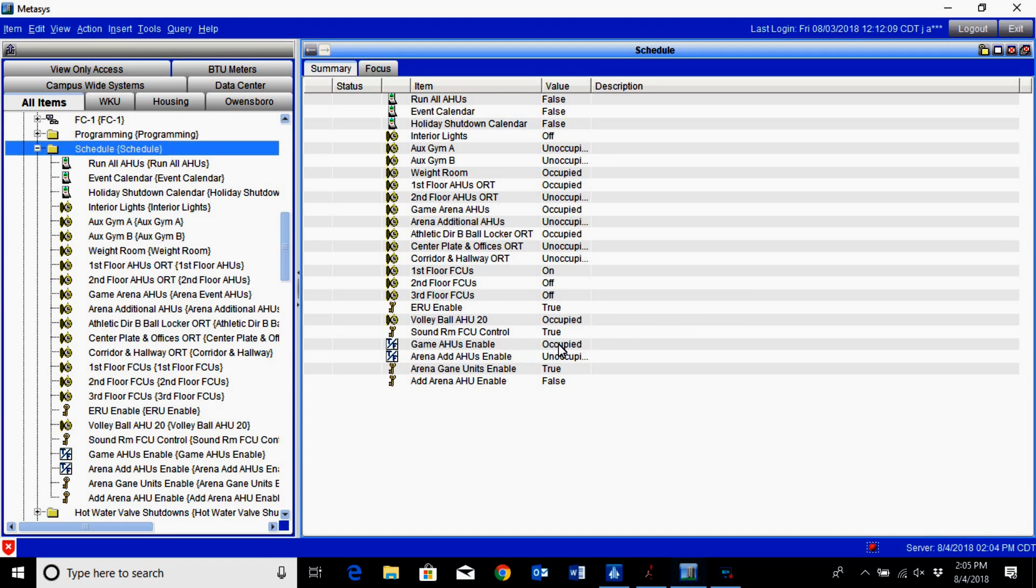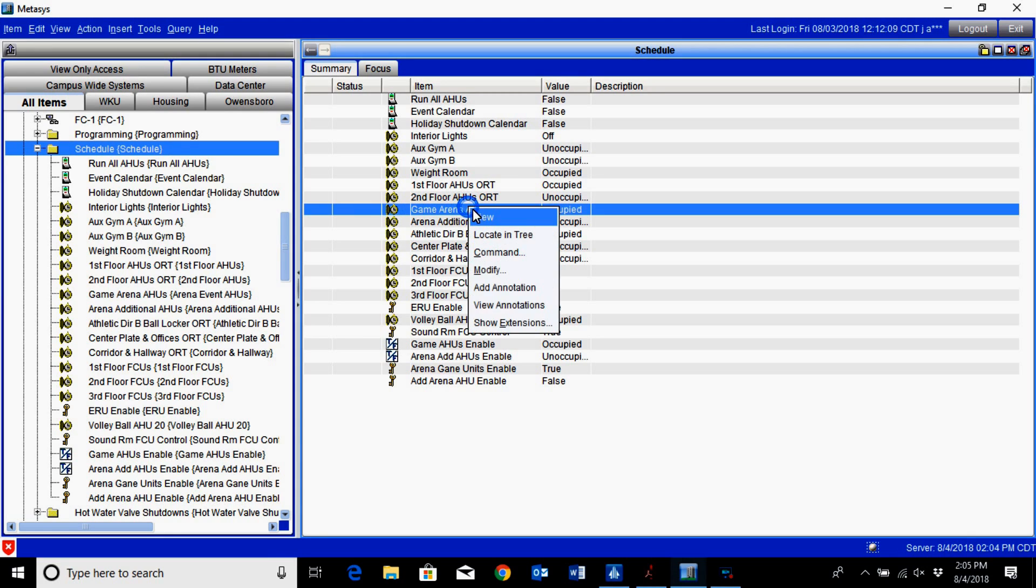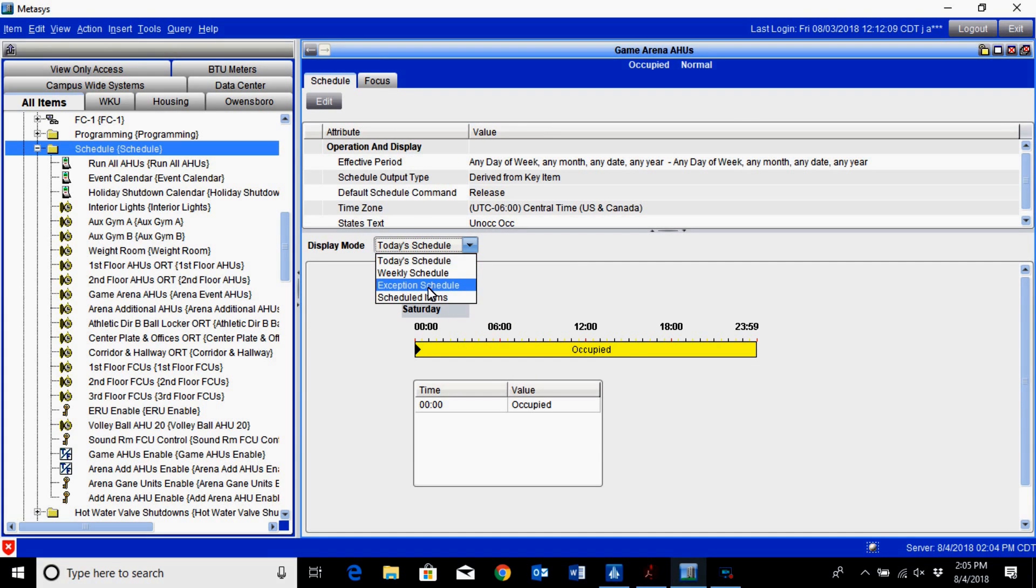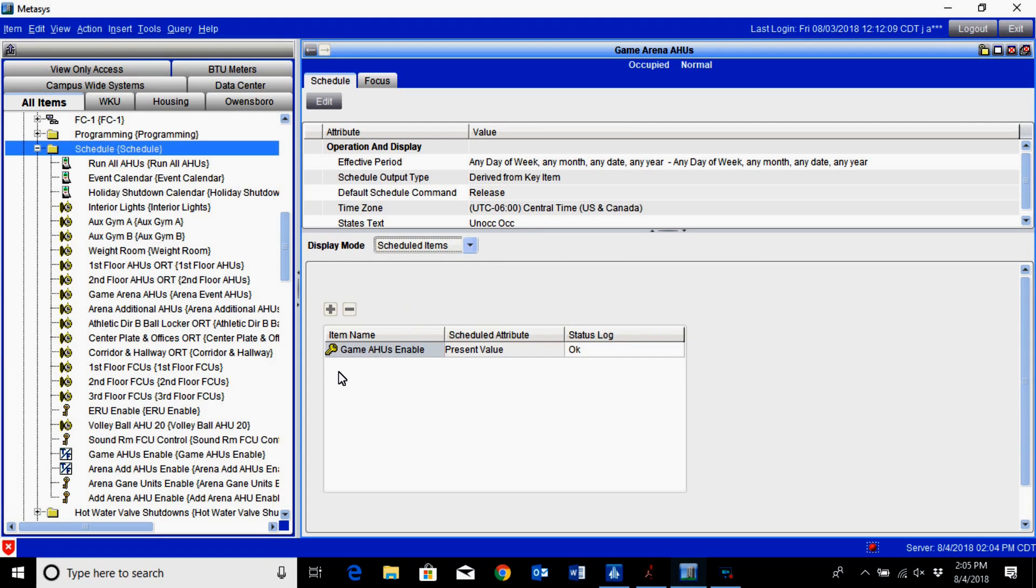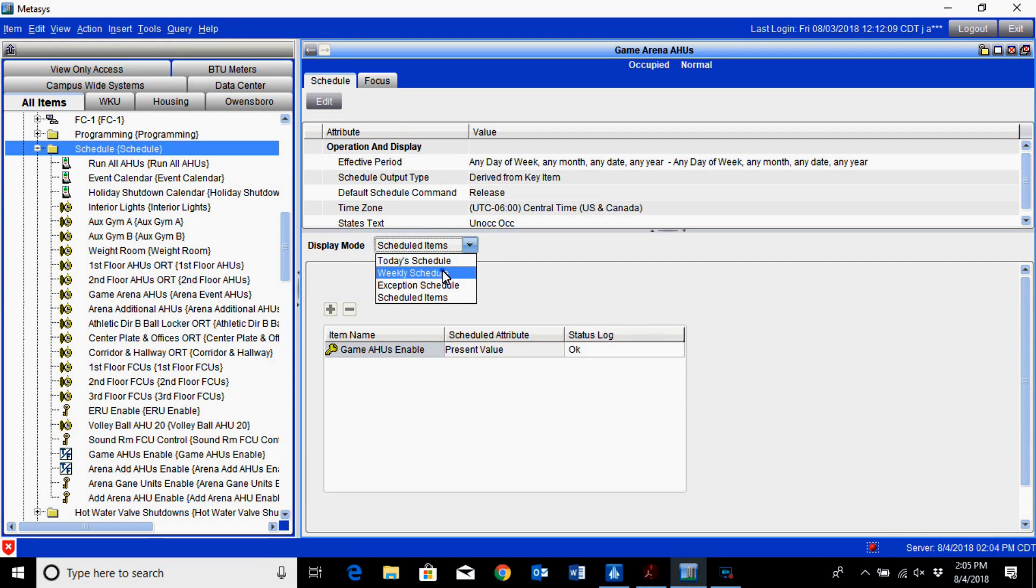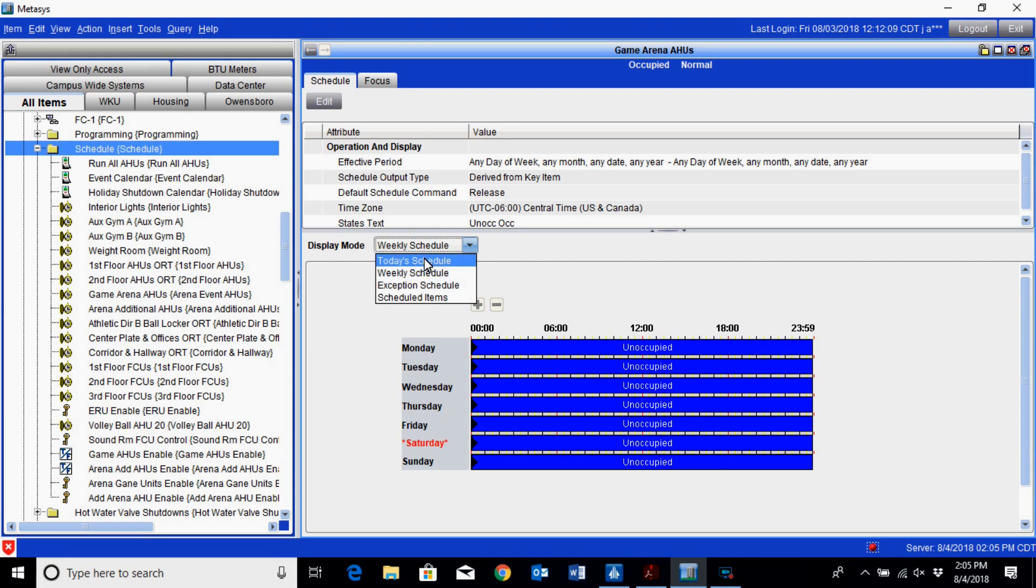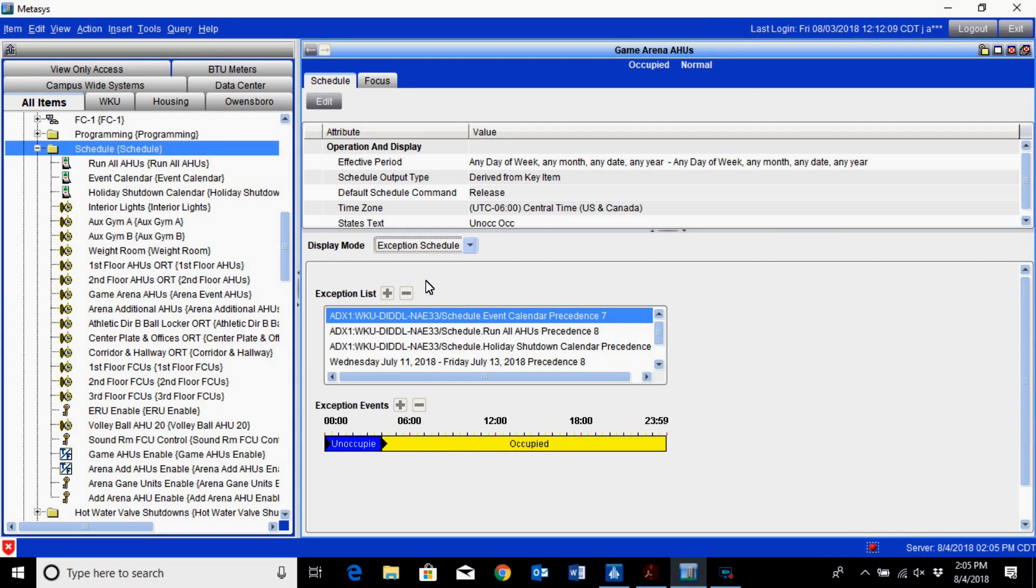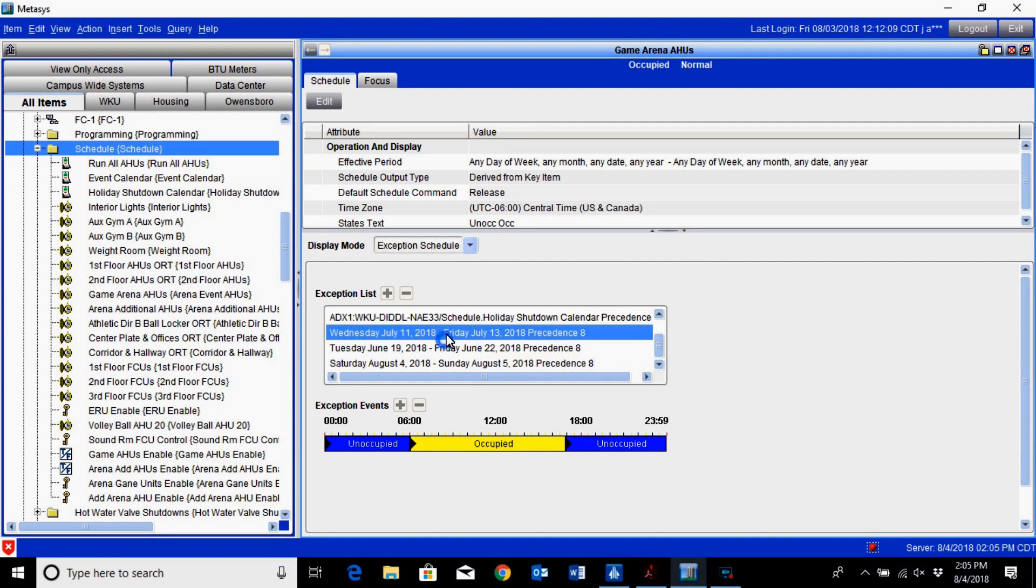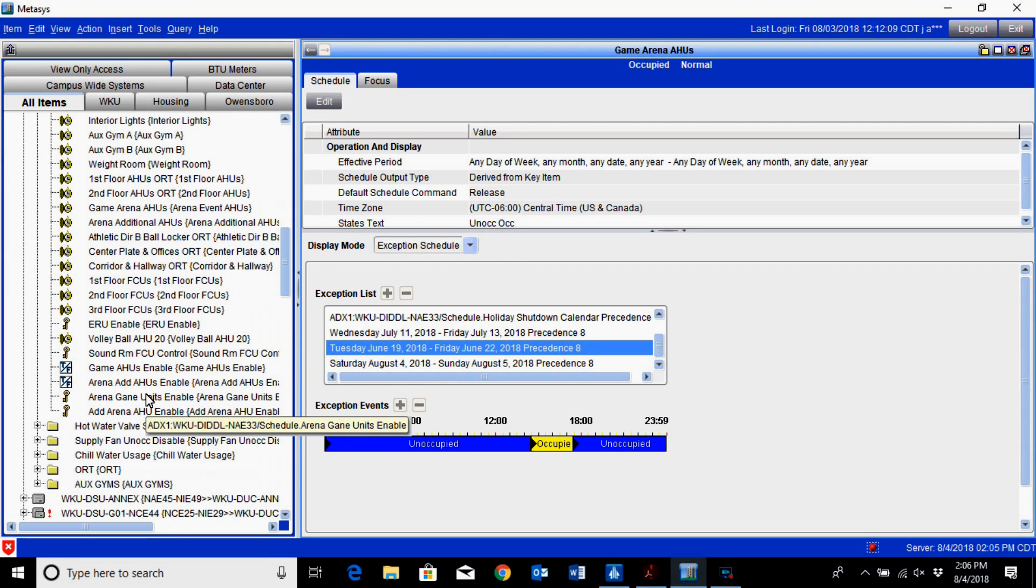The game arena air handlers, this point here is just a binary value that is occupied. What we do is take our schedule here and simply add that game arena object to our schedule right here. This is our weekly schedule since we only use this during events, and you can go in and set up your exception schedules for whenever it is needed.